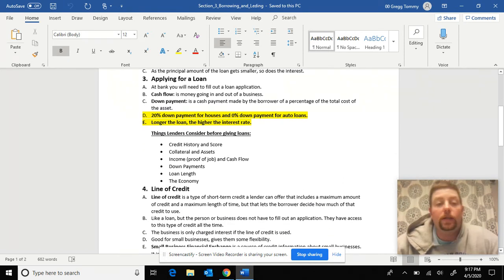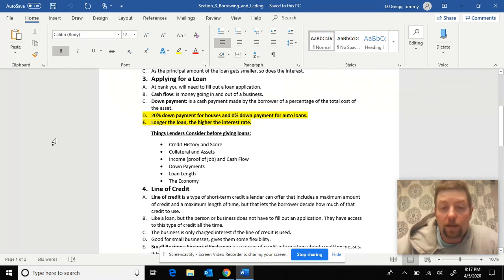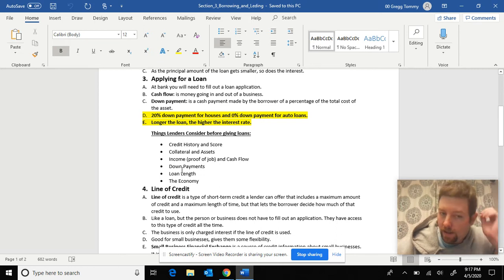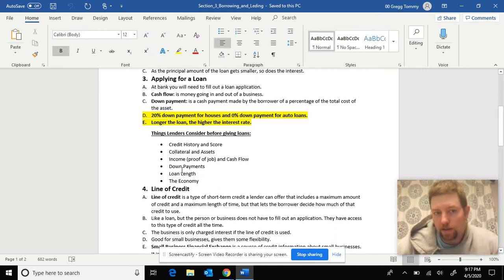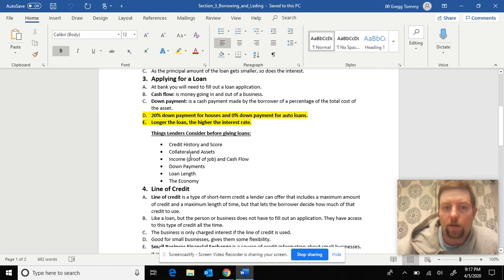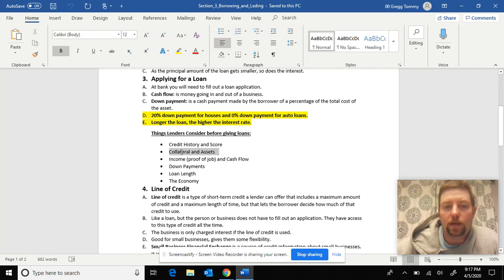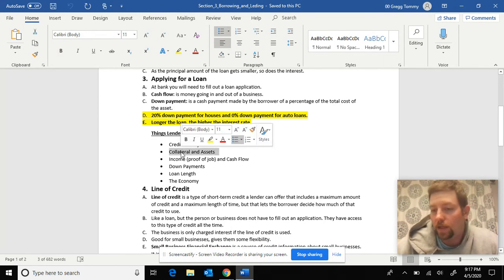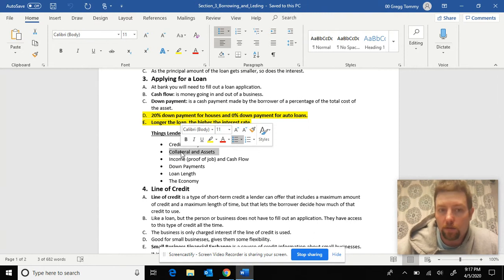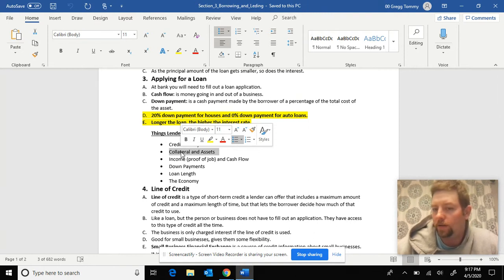You can see here things that they look at before giving you loans. I already hit on this in the first video. Credit history, collateral and assets. Basically, if you can't make your payments and you default and stop paying, they'll come take your house or your car or whatever it is that you use as collateral.